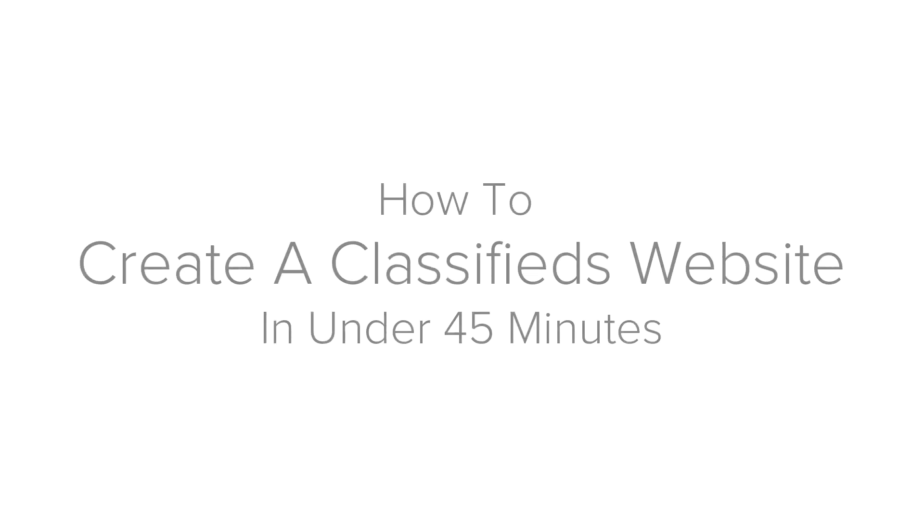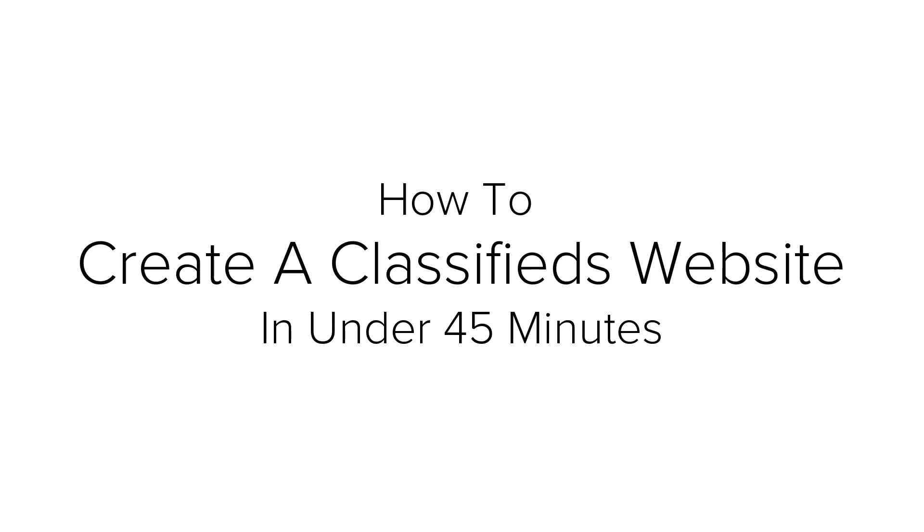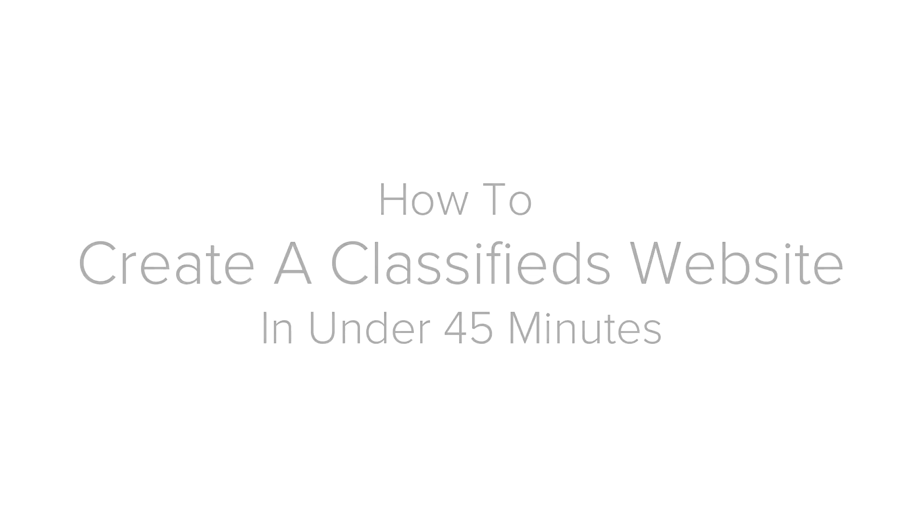Hi, I am Topic. Today I am going to show you how to build a classified website in under 25 minutes.